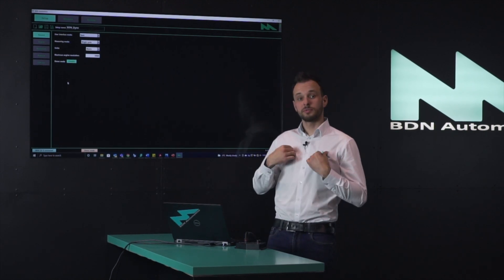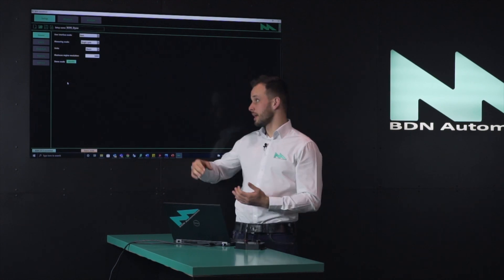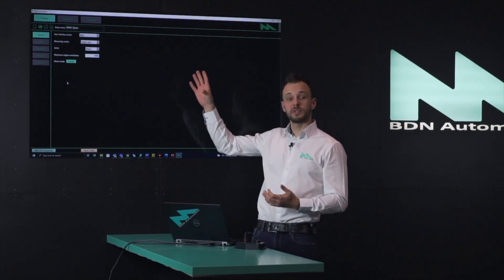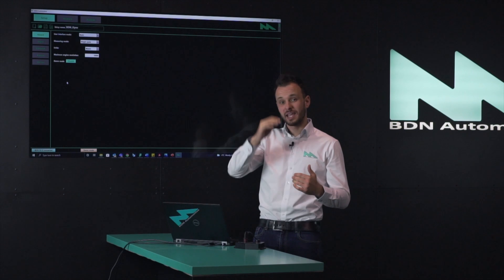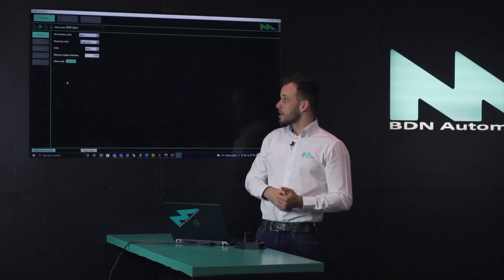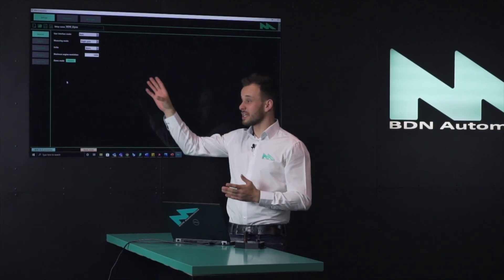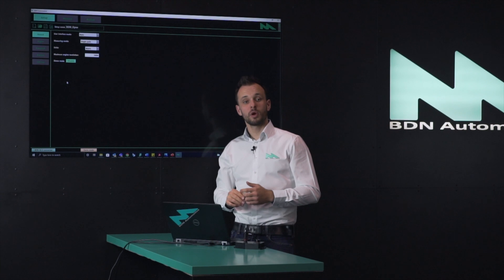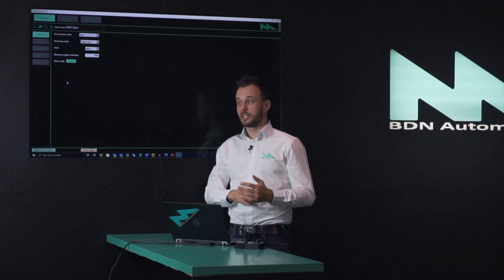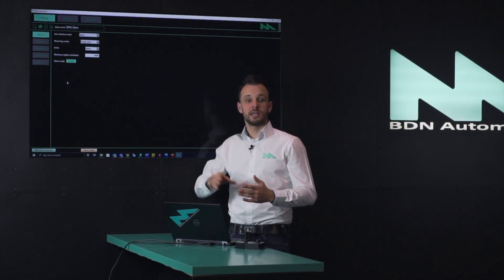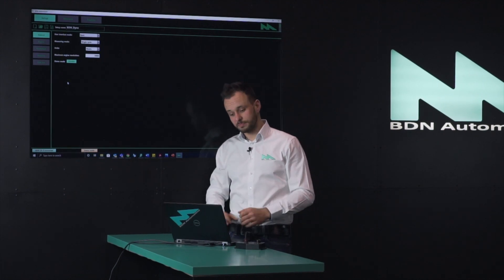We are in Europe so we use metric, but feel free to use imperial. You can also specify the maximum RPM — this is just for the scaling. There's an important and interesting function: the demo mode. When you do a raw data log you can actually replay it and simulate the measurement, which we'll do a bit later.